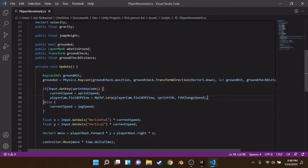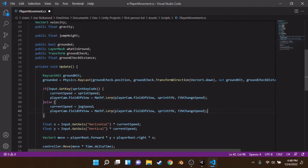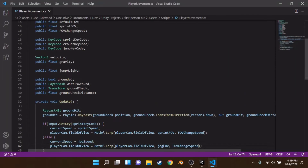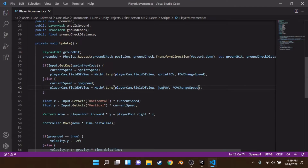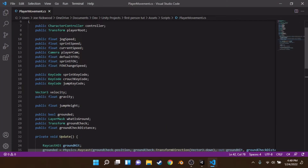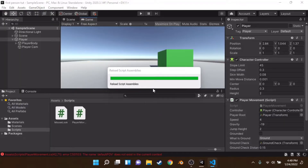We copy and paste the FOV lerp line into the else branch and change the target to defaultFOV. Double-checking the variable name — I had called it defaultFOV, not jogFOV, since it applies when walking too. There was a typo up top that we correct.